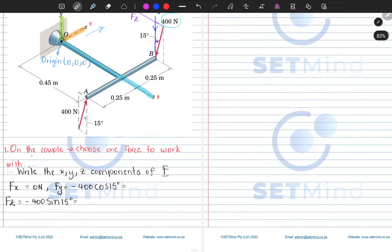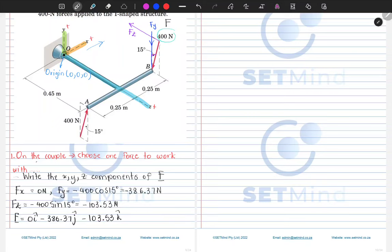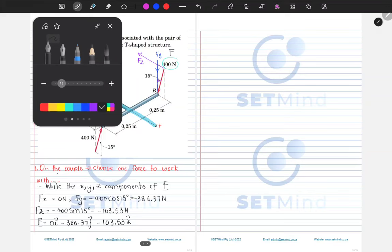When we punch this into our calculator: Fy = negative 400 cos 15° = negative 386.37 newtons, and Fz = negative 400 sin 15° = negative 103.53 newtons. We can now write our force in vector form: F = 0i − 386.37j − 103.53k.